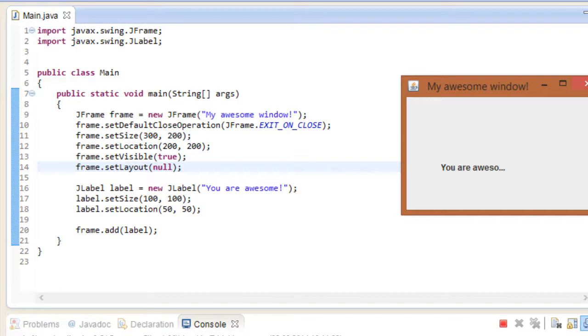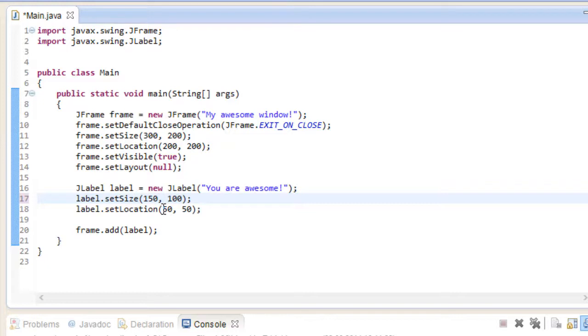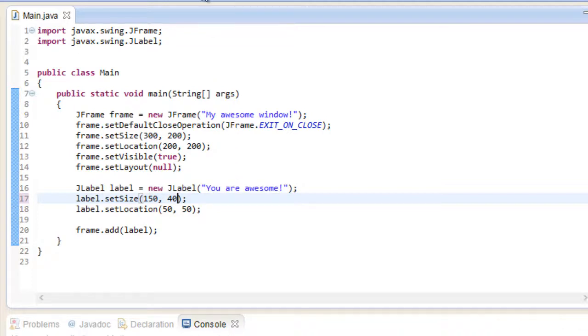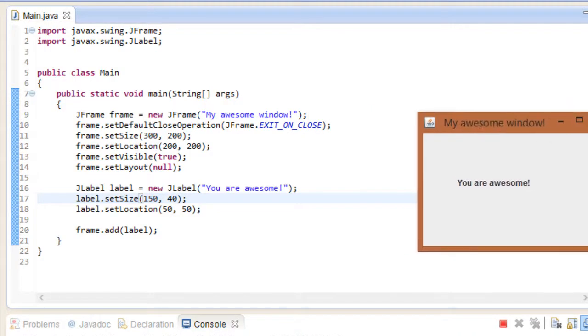We're doing okay with the height, but the width is a little short, so let's go ahead and fix that. Let's give it 150 in width and we can shorten the height a little bit. Let's say 40. Run the program again. Now this is exactly what we wanted. The bounding box of our label starts at 50-50 and the text is displayed at its full length.